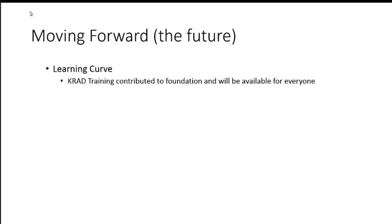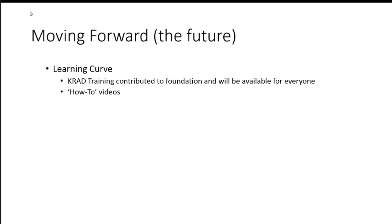My training, KRAD training is contributed to the foundation now, and that's going to be available to everyone. They're working on putting up the videos and the exercises and all the material. So, it's going to be kind of a training area for RICE. So, that will be available for all your new developers.